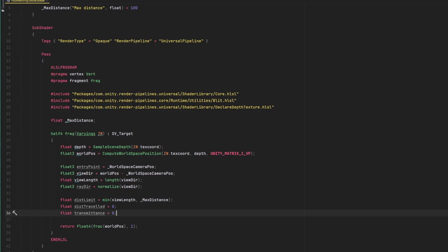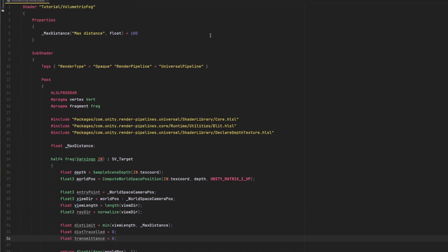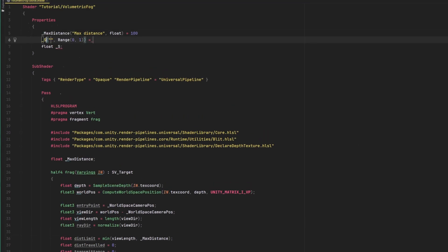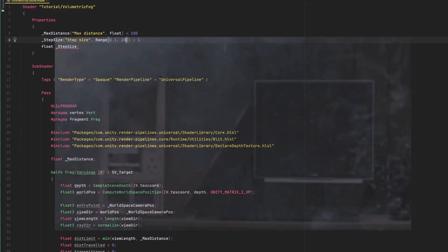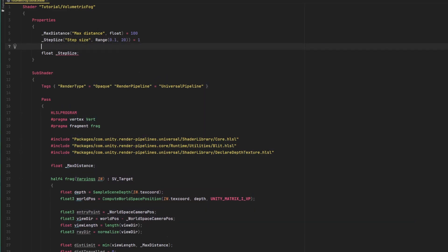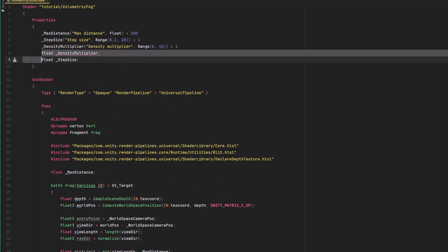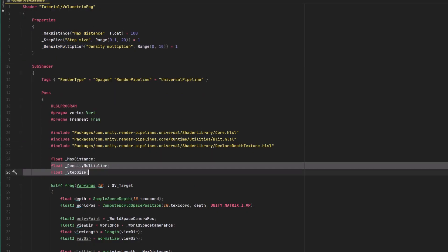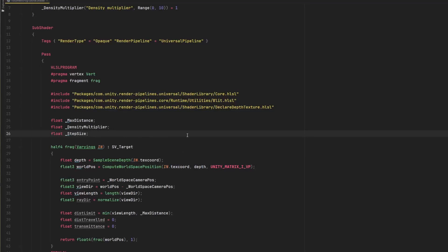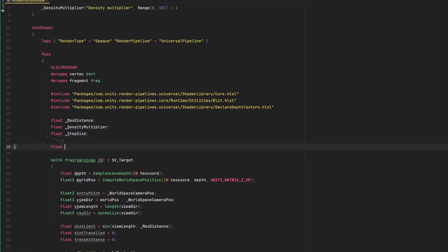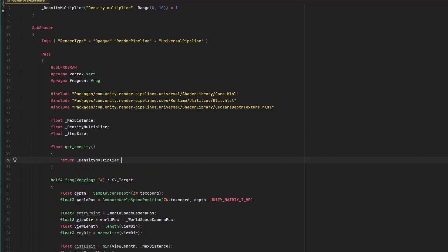We are almost ready to start the ray marching process, but we still need two things. To define a step size and also to have a formula to calculate the medium density in order to know what to accumulate. The step size will be defined as a material property, but be warned, you should clamp it to a range because you really don't want it to be a really small value. Regarding the density, for now, we will assume it is uniform and it's only defined by a multiplier which will be another property. Let's add a function for it though, just so it's easier to modify later on. We now have all the ingredients we need, so let's march some rays!